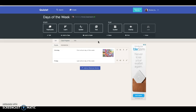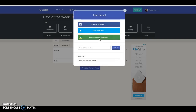There are a few different ways you can share it. The share button is up towards the top of the screen. You can copy the link and post it in your Google Classroom or put it on your website, or you can choose to share it on Google Classroom right from Quizlet.